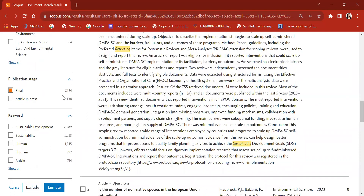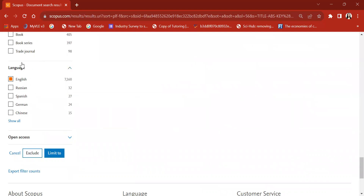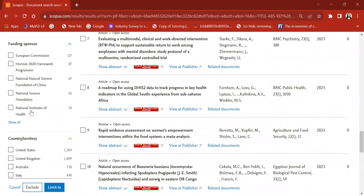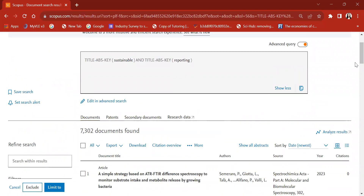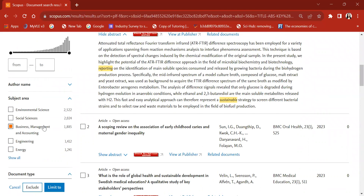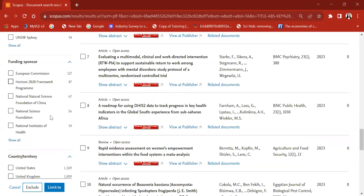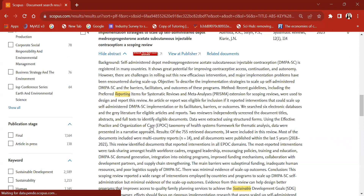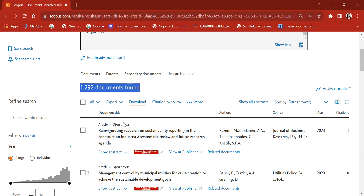I am interested only in articles that are already published — those that are in the final stage. I am also only interested in articles in the English language. There are other criteria you can sort by as well. Initially we had 7,302 articles based on sustainable reporting. Now, based on these limitations — business management and accounting, final stage, published in English — when I click 'Limit To', I have narrowed it down to 1,292 documents.